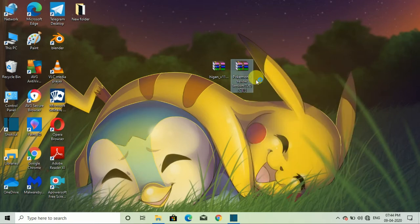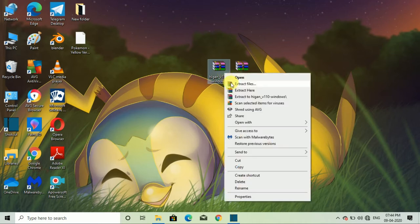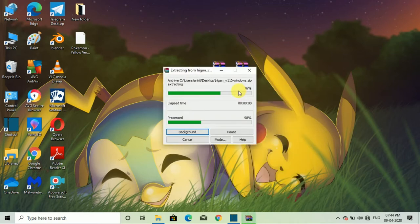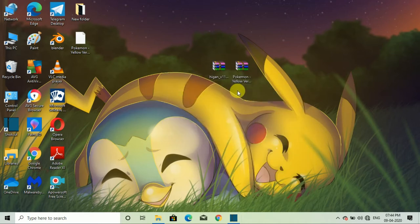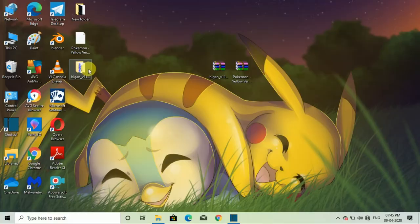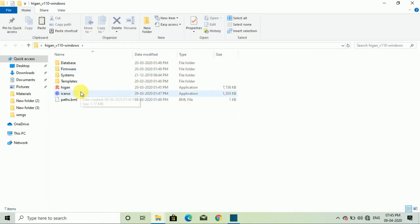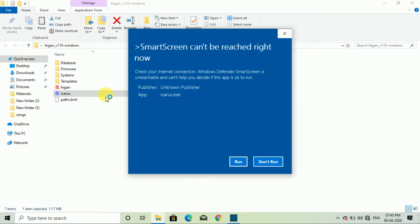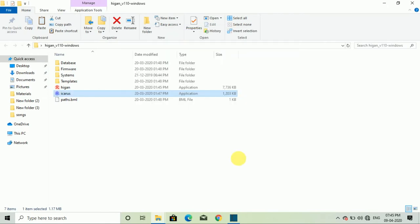You will right click and select extract here. After extracting two files, you will open the Higan folder. After opening the Higan folder, you will open the blue icon application. As you open this application, you will see some interface.